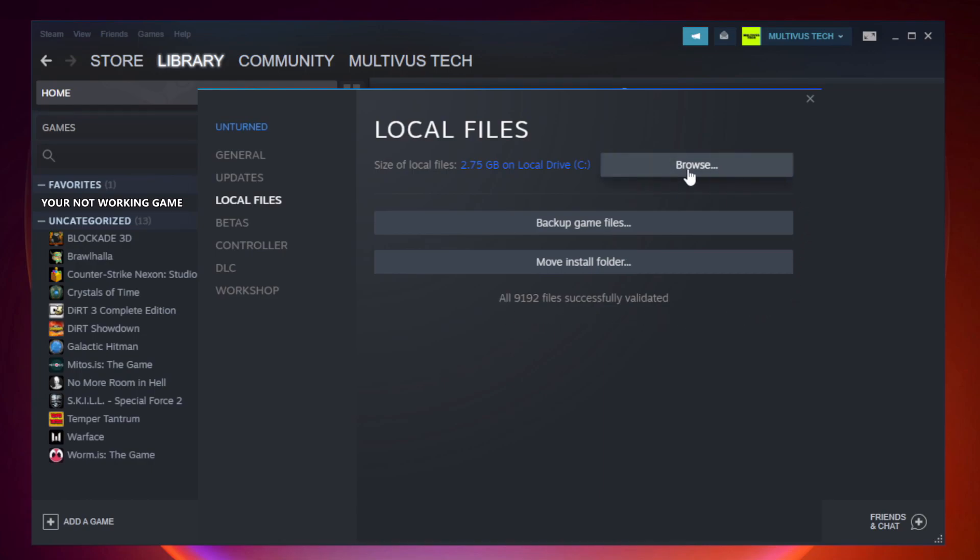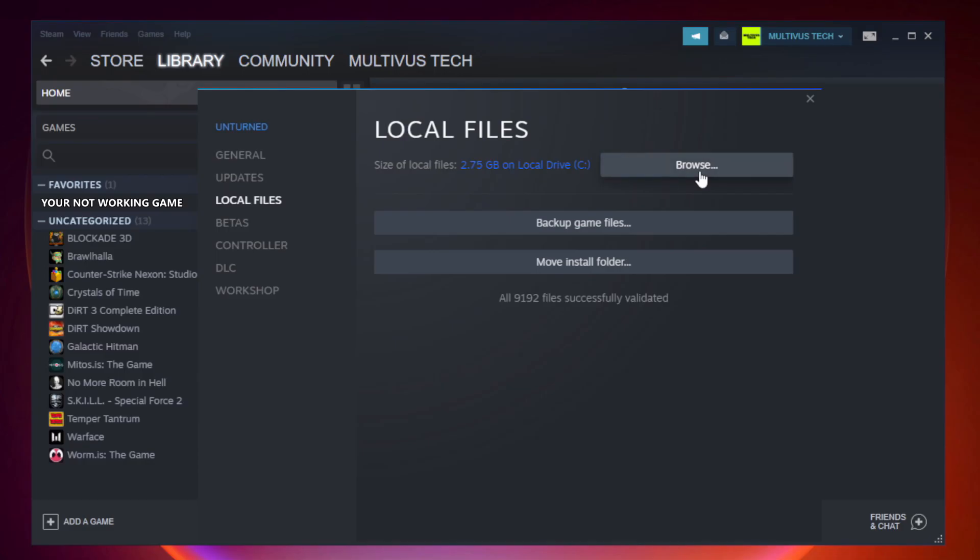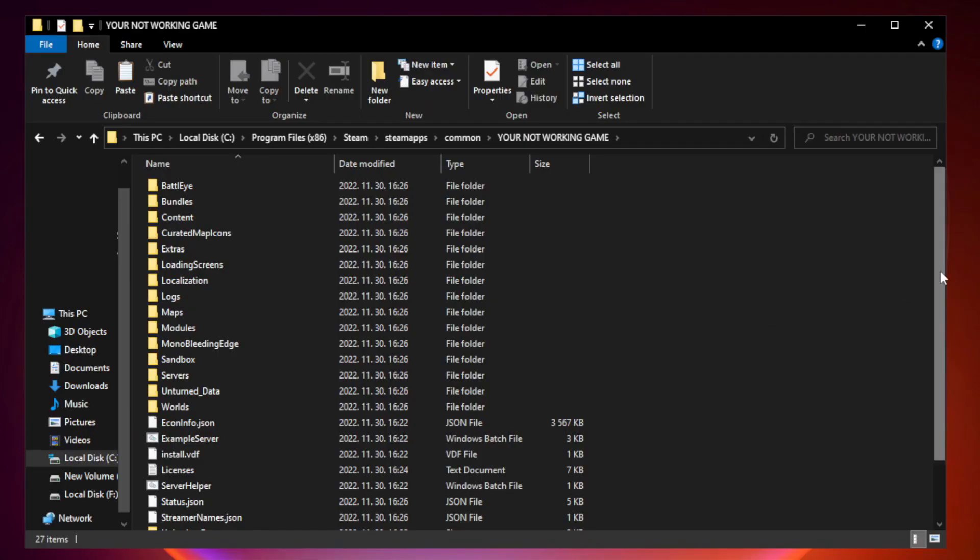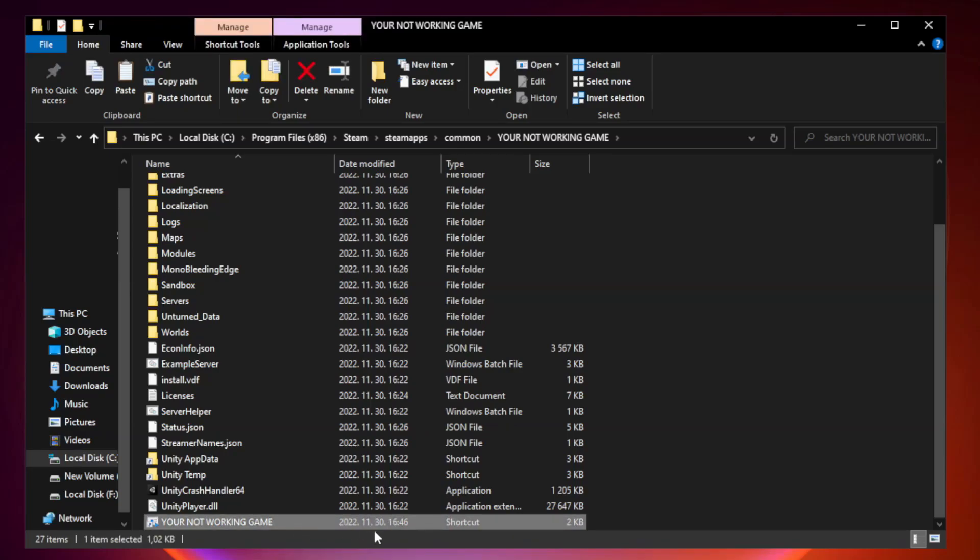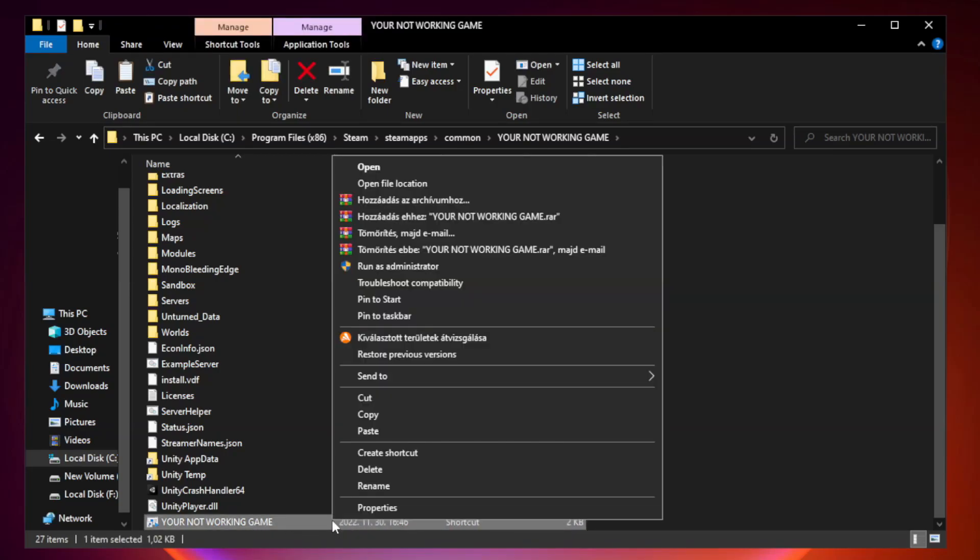Click the local files. Check your not working game application and click properties.